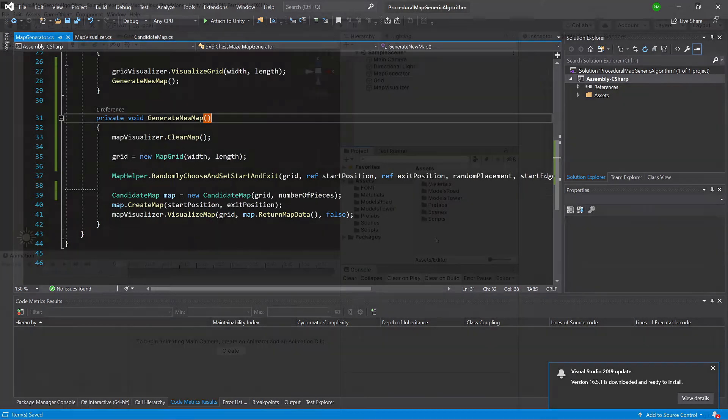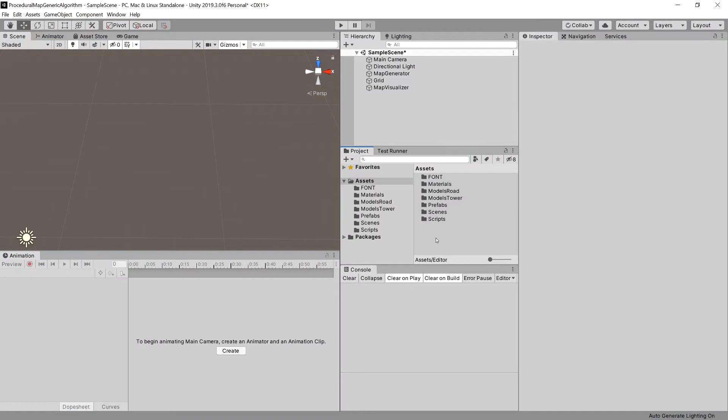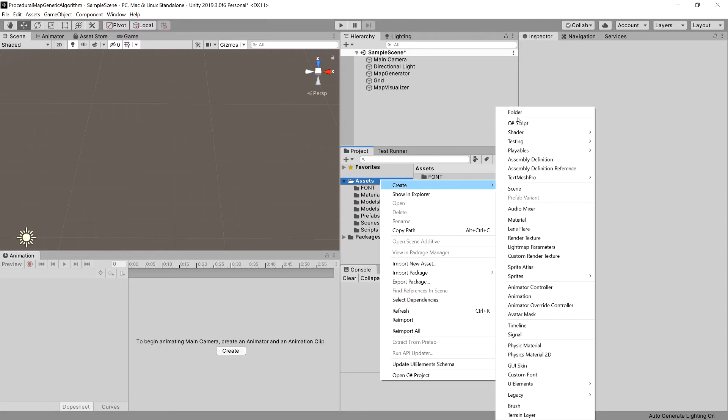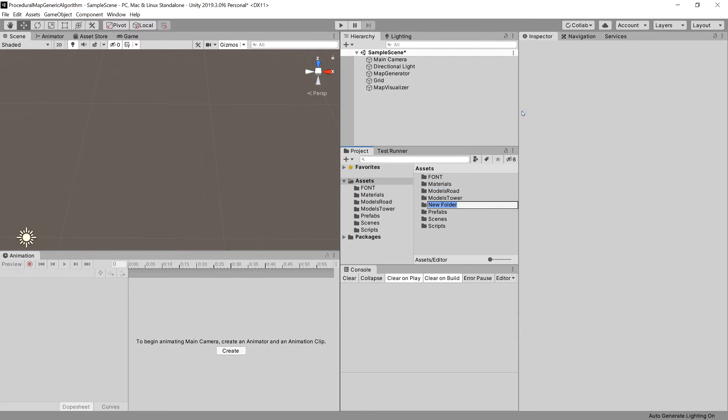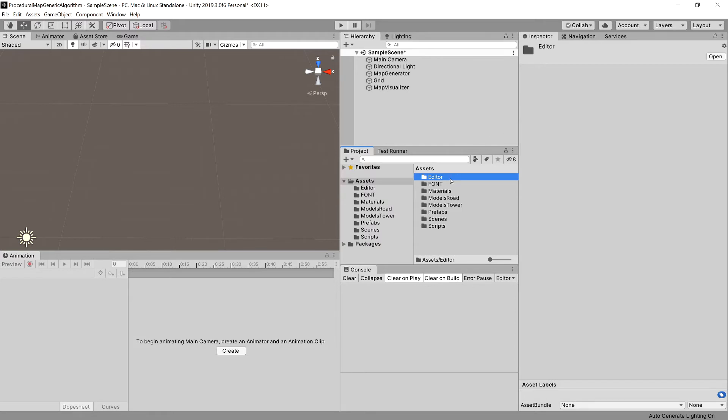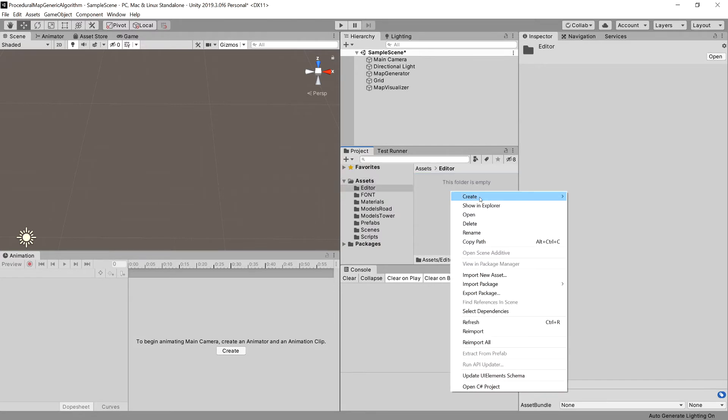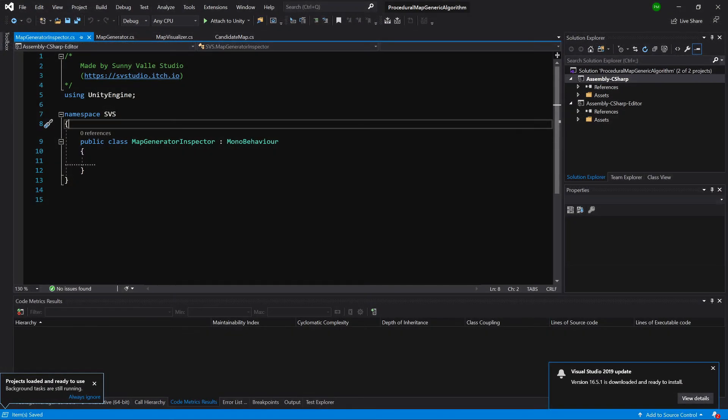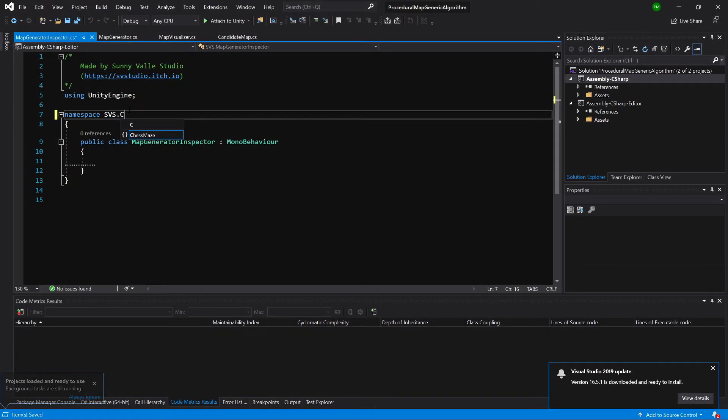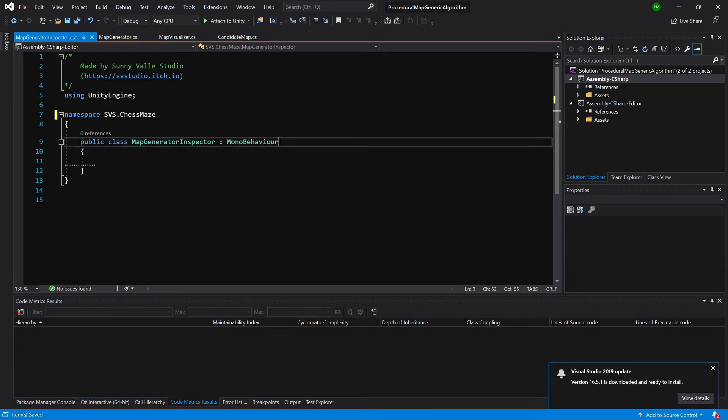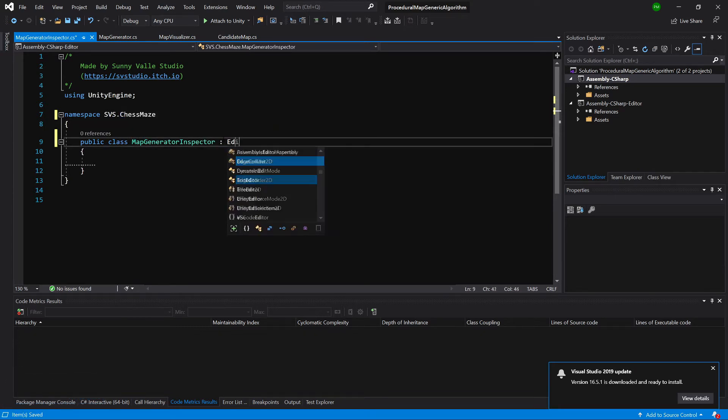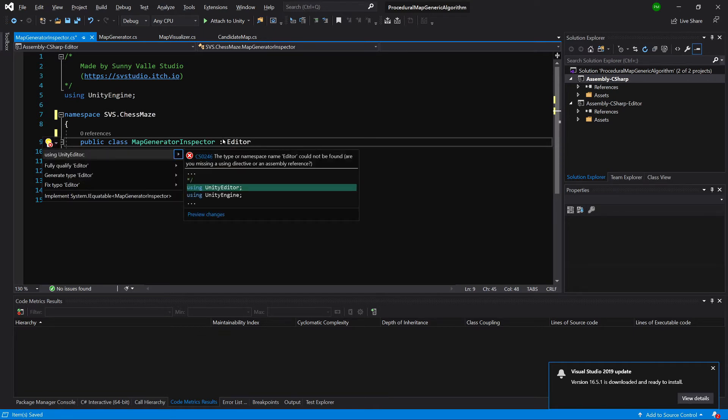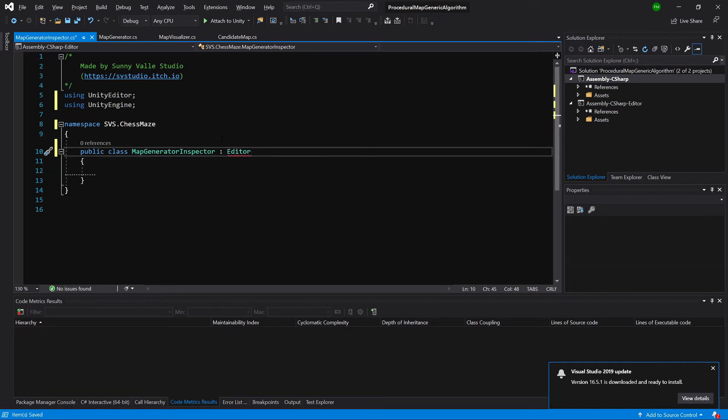To create a custom inspector for a class we need to create first a folder called editor with capital E. Inside here we need to create a separate C-sharp script, let's call it map generator inspector. Let's open it in our code editor. Here what we want to do is first of all we don't want to extend the mono behavior instead we want to extend editor. I need to click alt-enter and using unity editor.